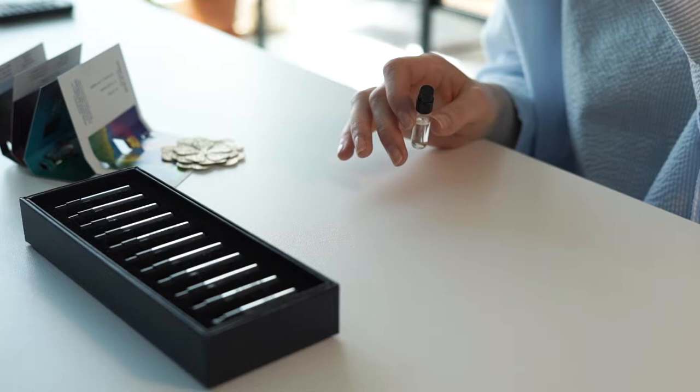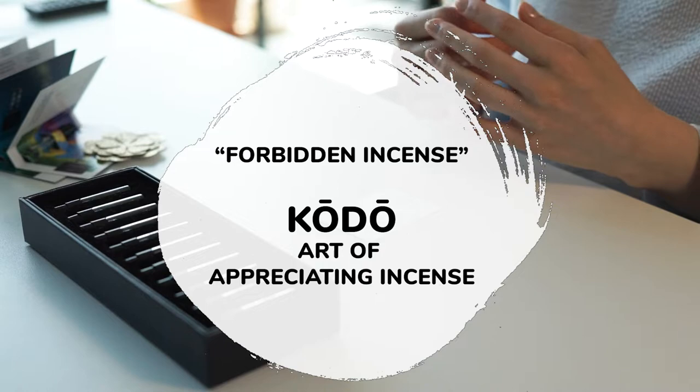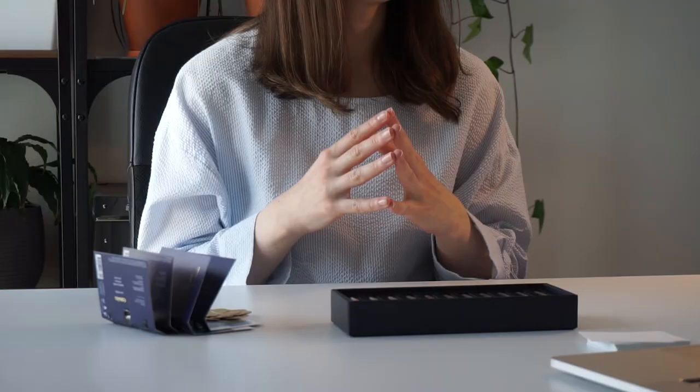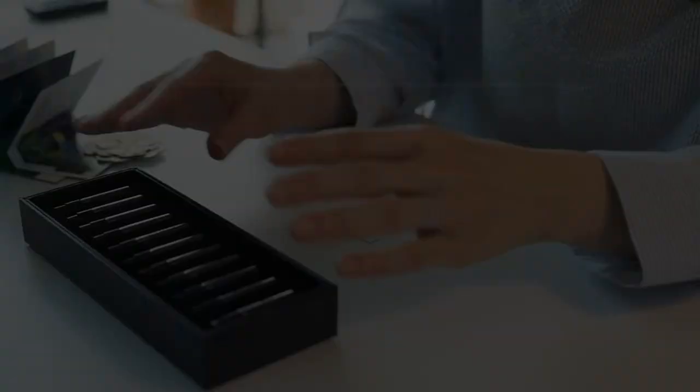Next come a few fragrances from Forbidden Incense collection. It is inspired by Kodo ceremony, the art of appreciating Japanese incense, a moment of sharing and playing. The first fragrance is called Sound of Ricochet.